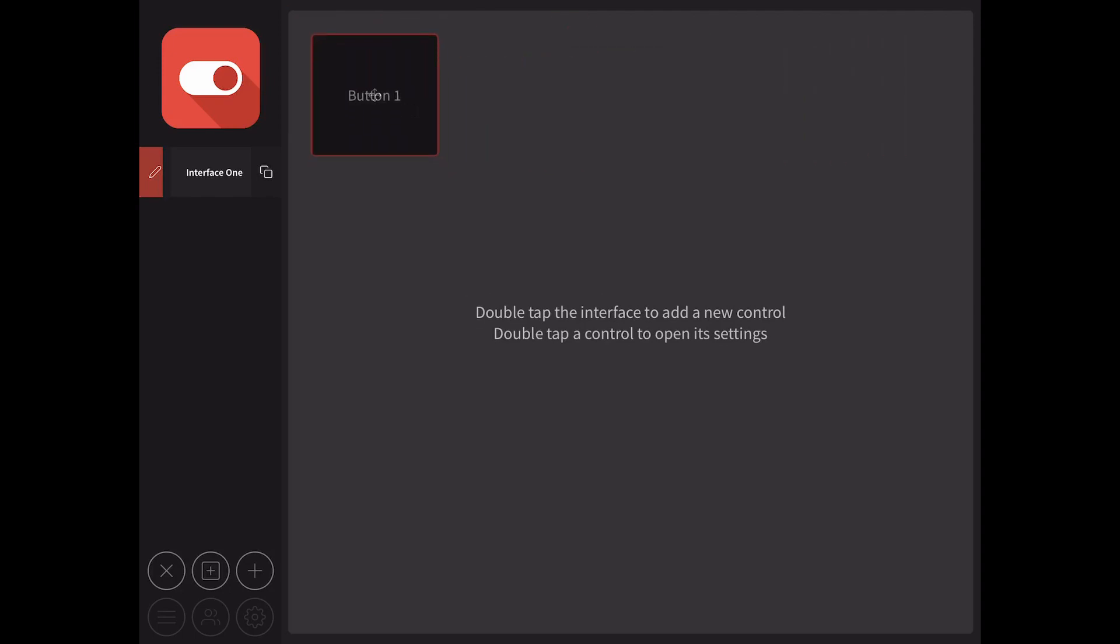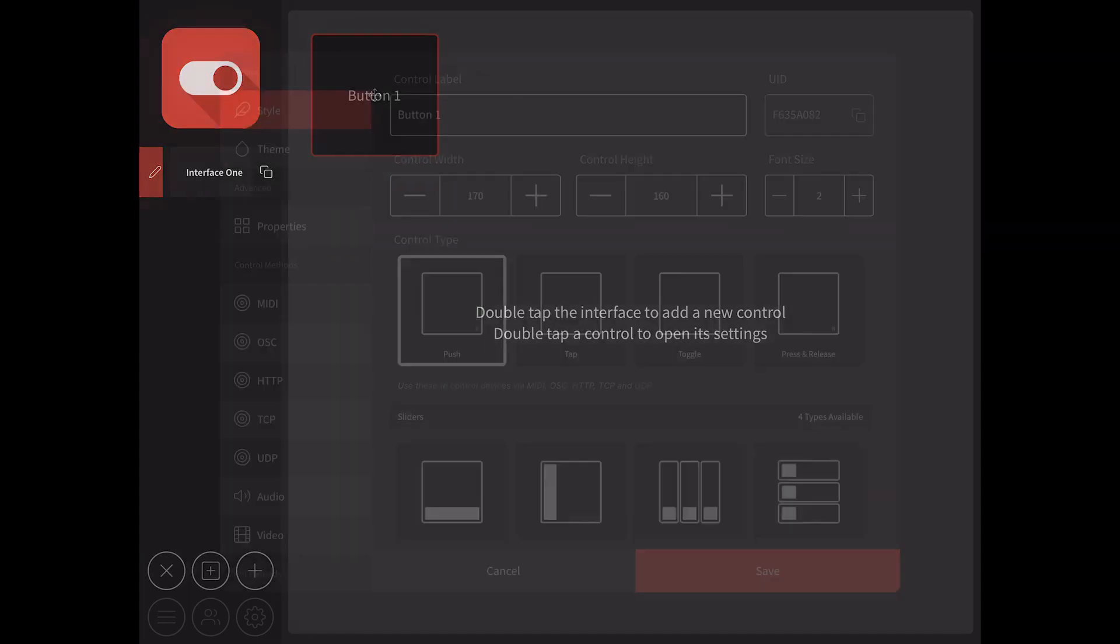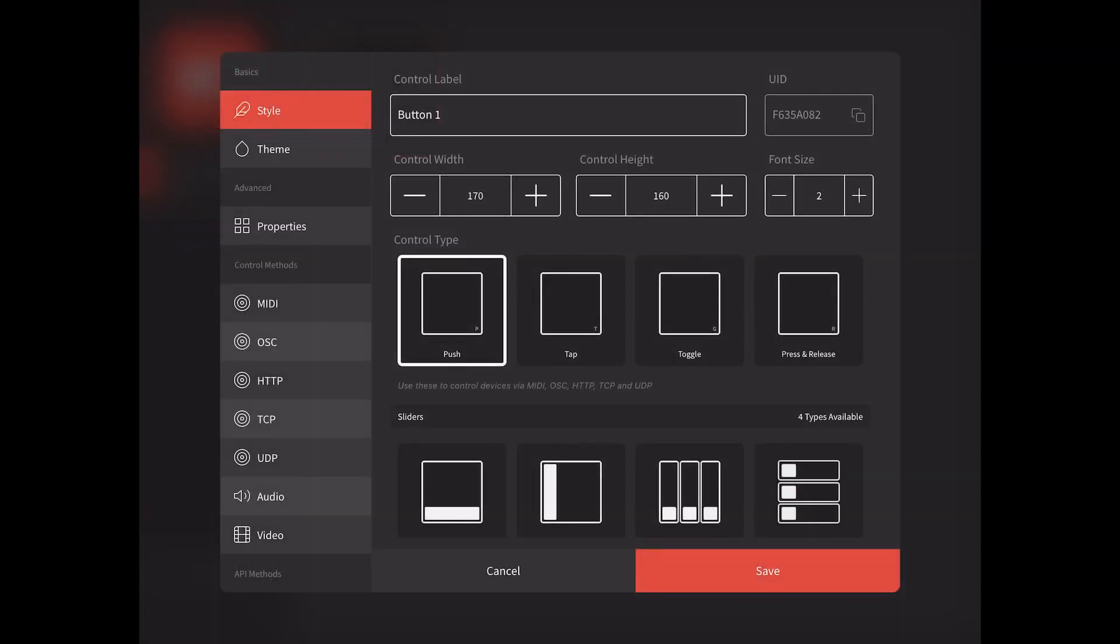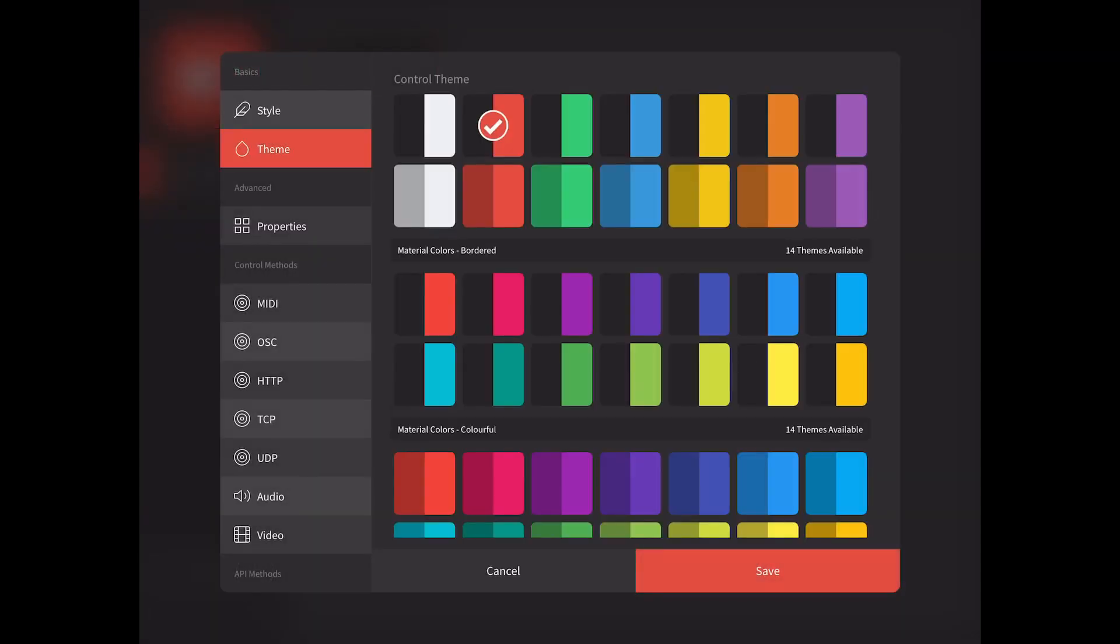To open a control settings, double tap it. We'll tap the edit button, then select the theme tab. Select a different colour, then tap save.